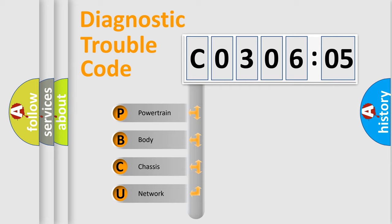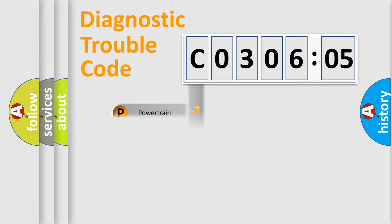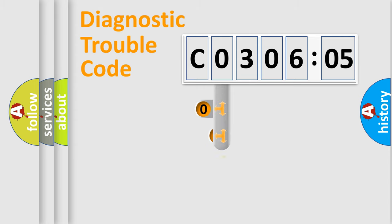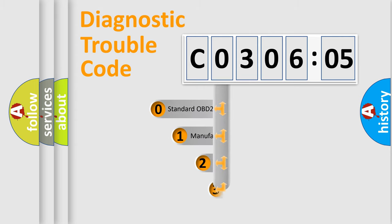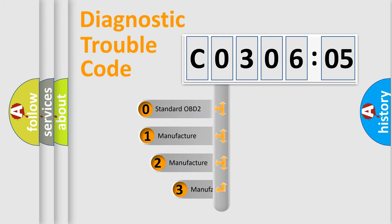We divide the electric system of automobiles into four basic units: Powertrain, Body, Chassis, and Network. This distribution is defined in the first character code.